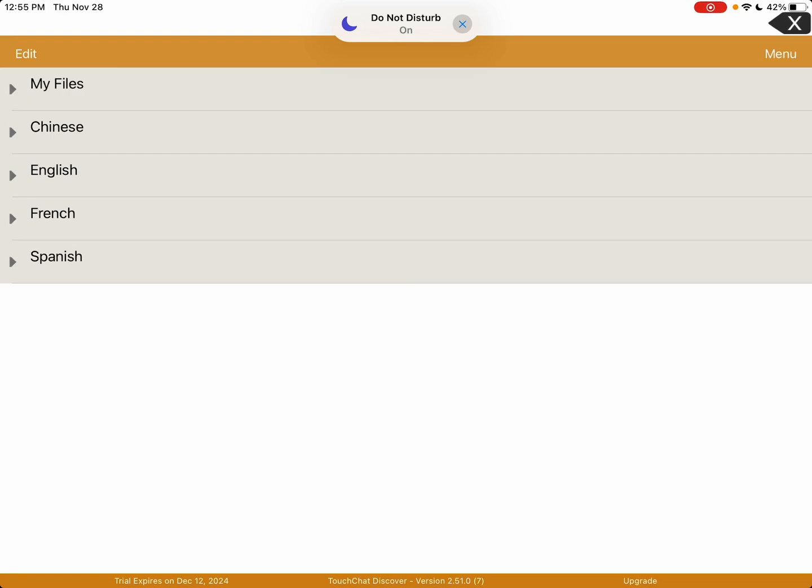Hey, welcome back again. Right now I'm going to teach you guys how to create a bilingual profile on TouchChat with WordPower. This is for your kiddos who speak two languages. For me, it's usually Spanish and English, but they also have French and Chinese. There are other options besides Spanish and English, but I'm going to do Spanish and English because that's what I speak and most of the bilingual kids I work with understand Spanish and English.